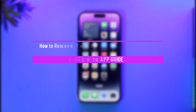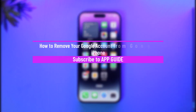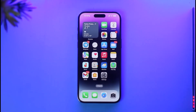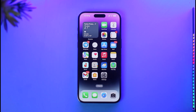How to remove your Google account from Google Photos on iPhone. Hi everybody, welcome back to our channel. In today's video, I'll simply guide you on how you can remove your Google account from Google Photos on iPhone, so make sure to watch the video till the end.